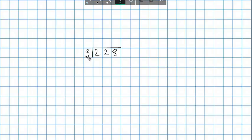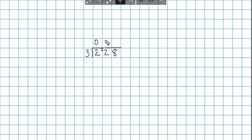Let's try 228 divided by 3. Can we fit 3 into 2? No — so that's 0 with 2 carried over to the next column. Now we're looking at how many 3s we can get into 22. I know that 3 times 7 is 21, which is 1 less than 22, so I put 7 up here and carry the 1. Then I want to see how many 3s fit into 18 — that would be 6, since 3 times 6 is 18. So 228 divided by 3 equals 76.